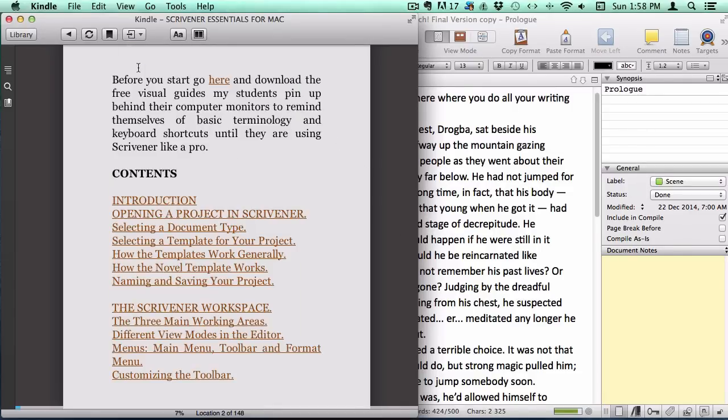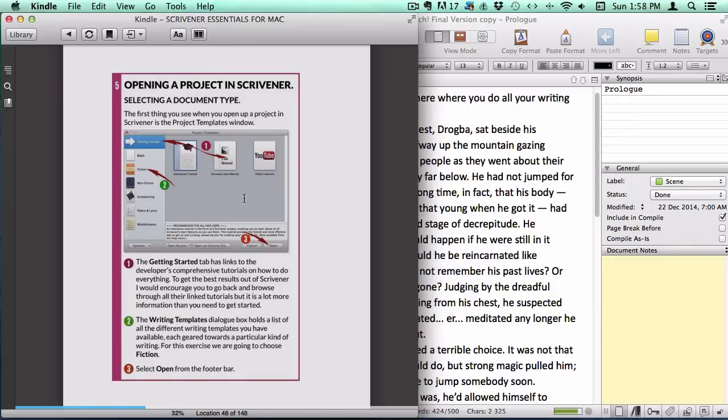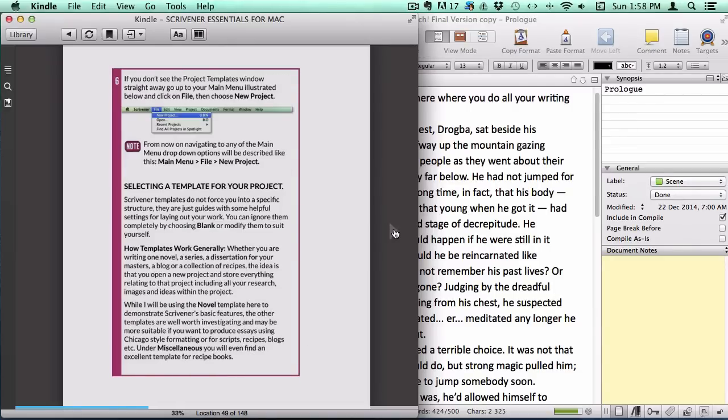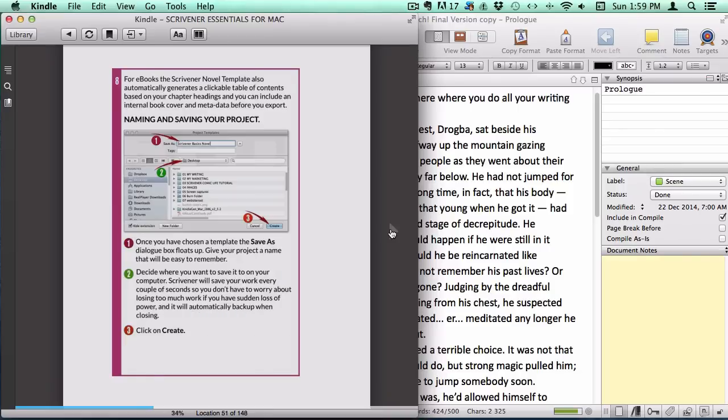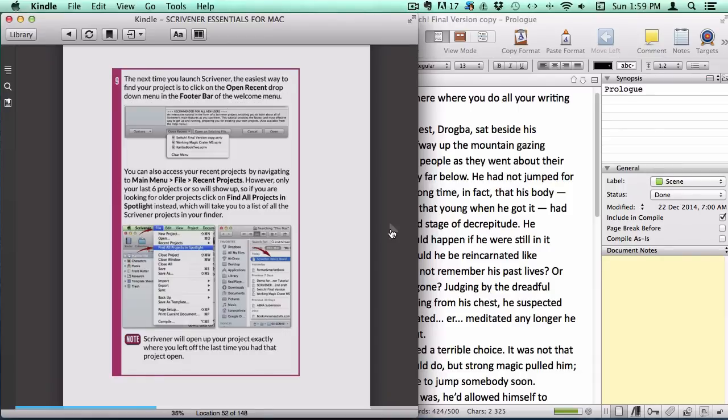These guides cover how to open a project, choose a template, and familiarize yourself with the workspaces.